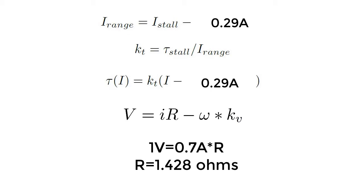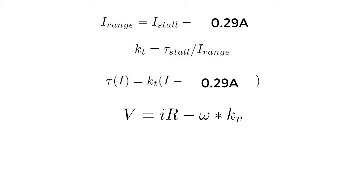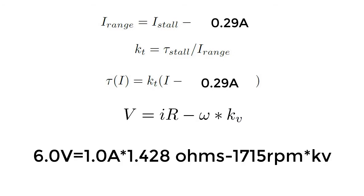Since we now have another relationship between voltage and current at a speed that is not zero, we can plug these values in to solve for kV. But we still don't have enough here to solve for kT, the motor torque constant. We're going to have to do one more experiment with the motor.